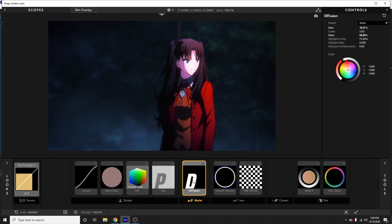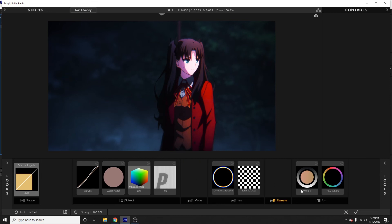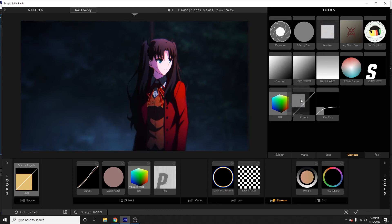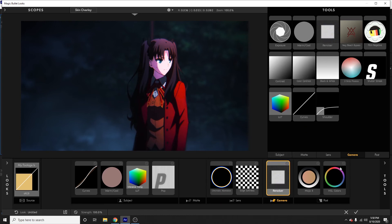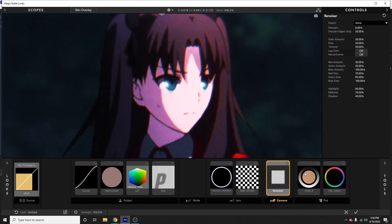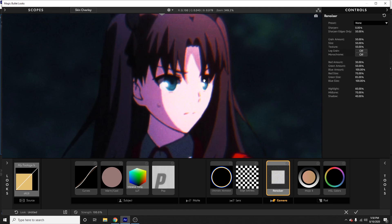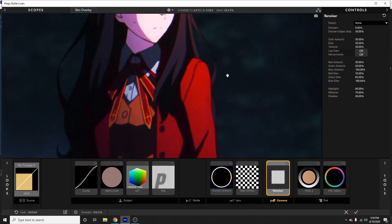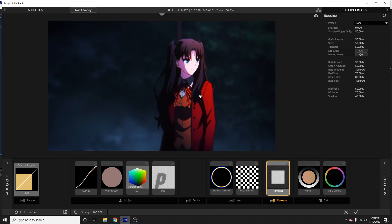The final tool is Renoiser, in the camera panel under tools. This basically adds film grain to your footage. In past versions of Magic Bullet Looks it was just called 'Film Grain,' so if you're looking for that, it's now called Renoiser. It's great for a vintage style look in live-action video, or a dark gritty anime music video. It doesn't really fit this clip, so I'm taking it off — but that's Renoiser.